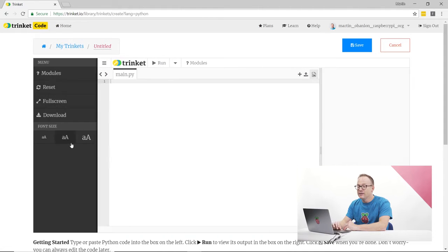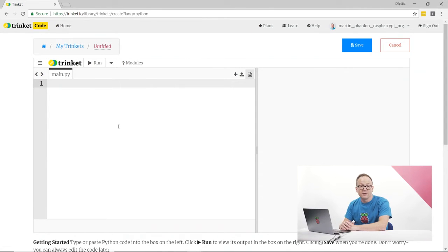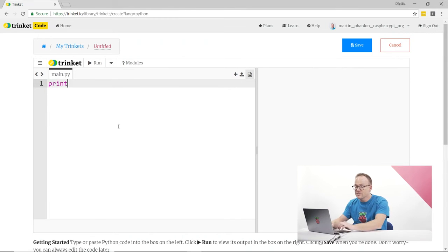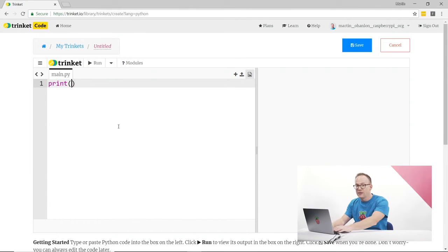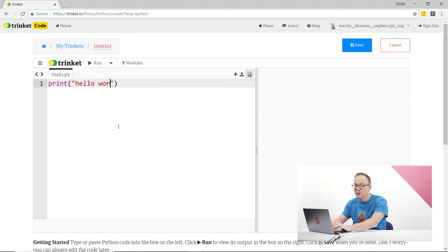Now you're ready to write your code. I'm going to write the code print, open a bracket, put a quote mark in, and put my message hello world.